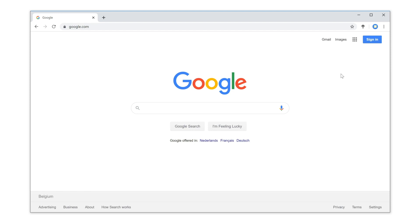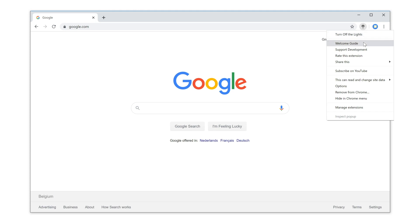To enable this feature in the Turn Off the Lights browser extension, click right on the gray lamp button and select Options.